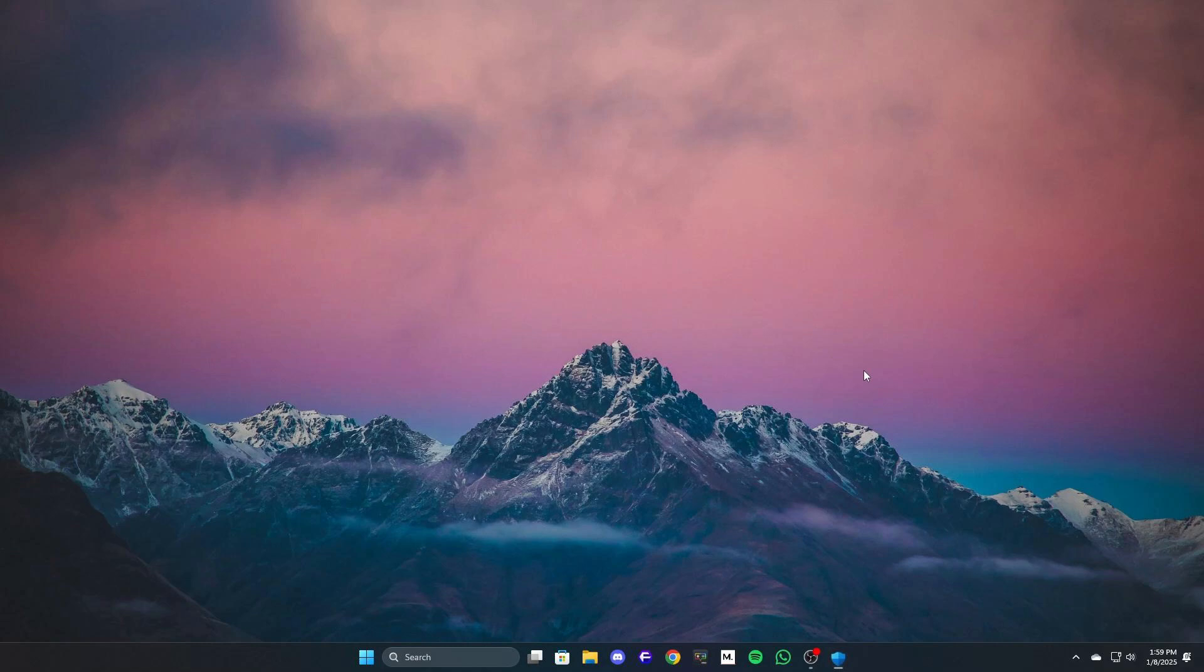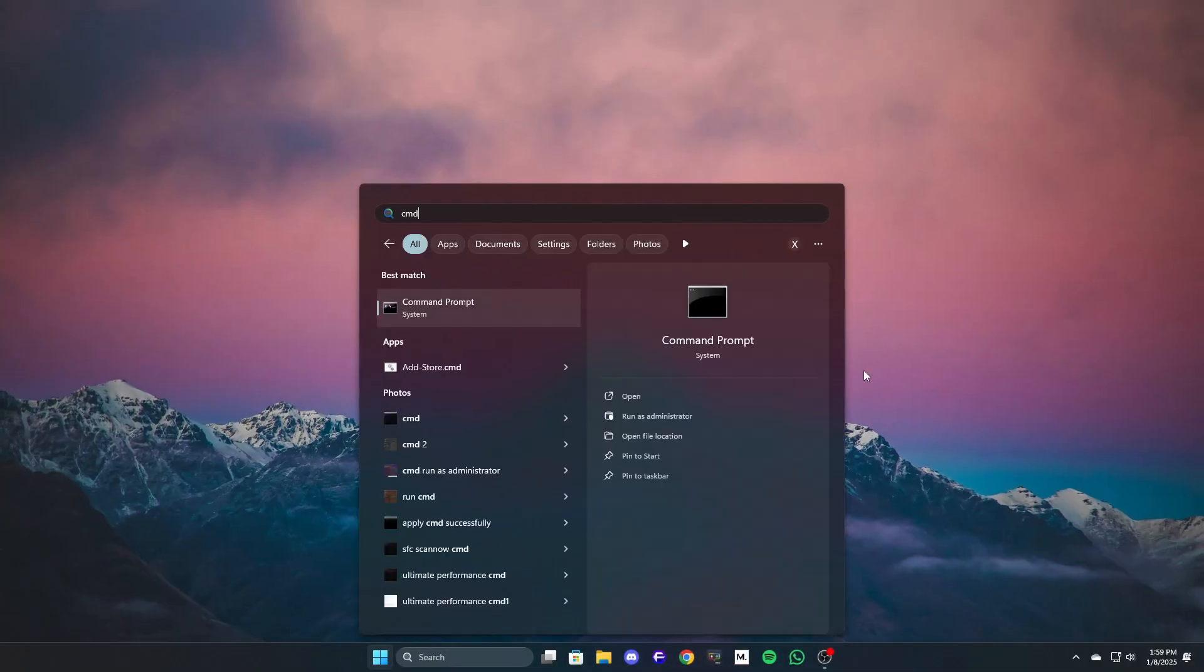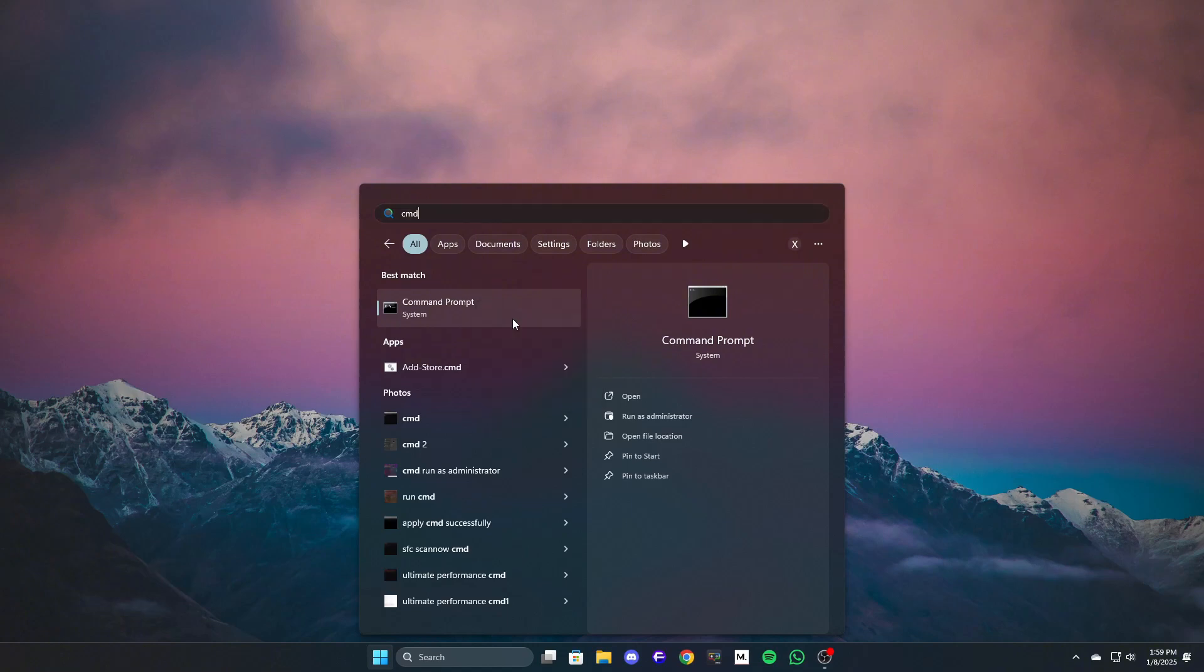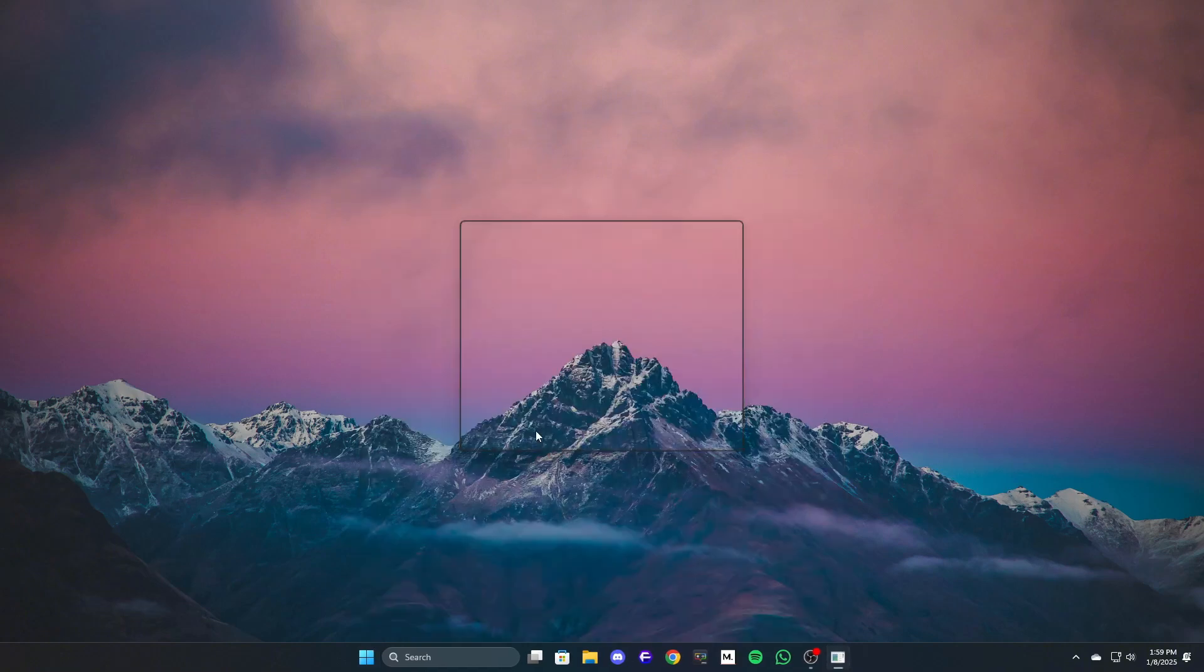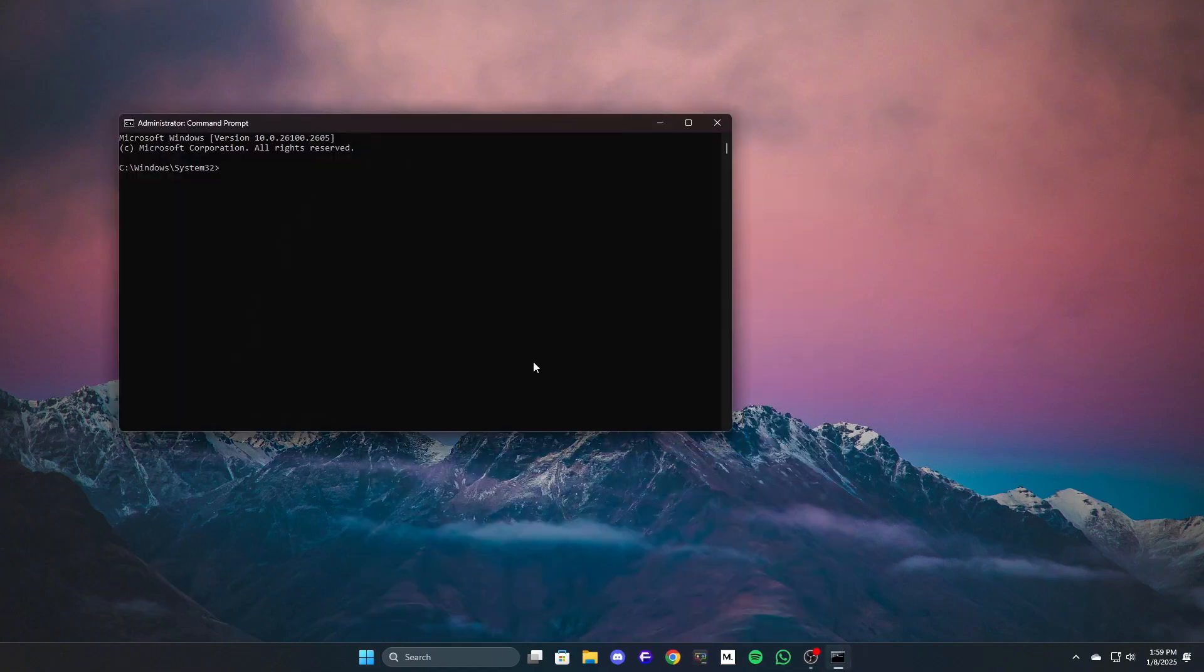Open command prompt by pressing Windows plus S. Type command prompt, right-click and select run as administrator. Execute the following commands one by one as listed in the description. Restart your PC if prompted after each command.